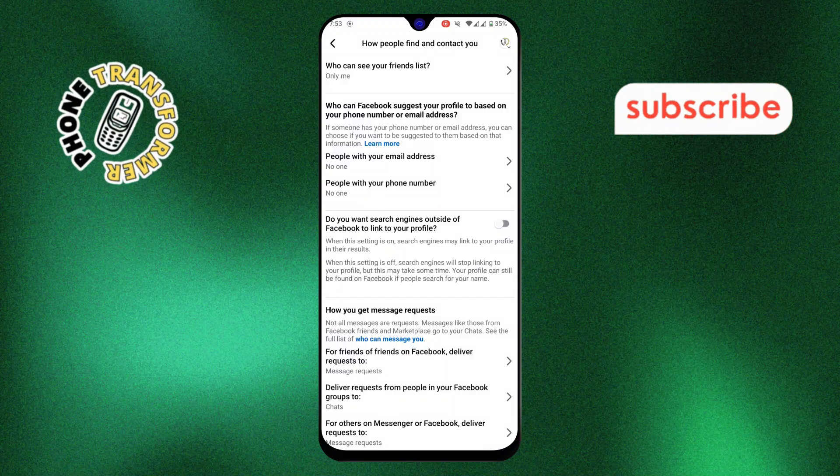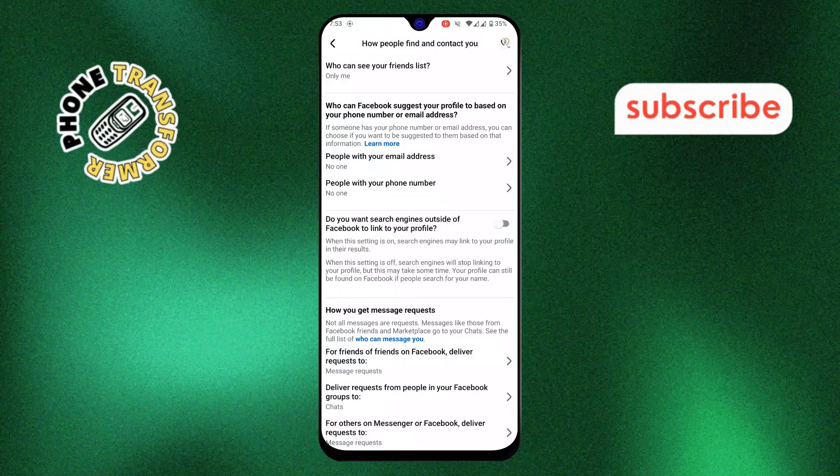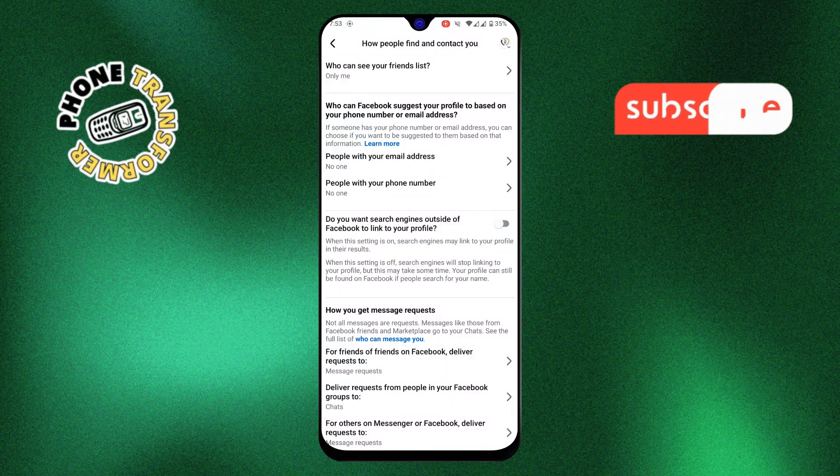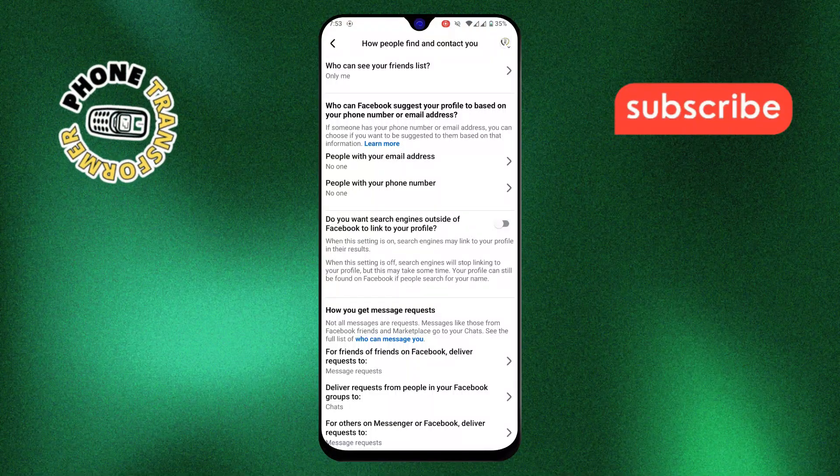That's it. By following these steps, you've made your Facebook profile much harder to find. Thanks for watching and please subscribe to the channel.